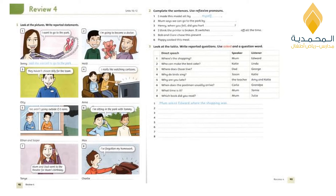Now move to page 93, question number two: reflexive pronouns. Do you remember reflexive pronouns? We are going to complete the sentences using the suitable reflexive pronoun. Number one: I made this model all by myself. Number two: Mom says we can go to the park by ourselves. Number three: Henry, when you fell, did you hurt yourself? Number four: I think the printer is broken — it switches itself off all the time. Number five: Pop and Claire chose this present themselves. Number six: Puppy cooked this meal herself.